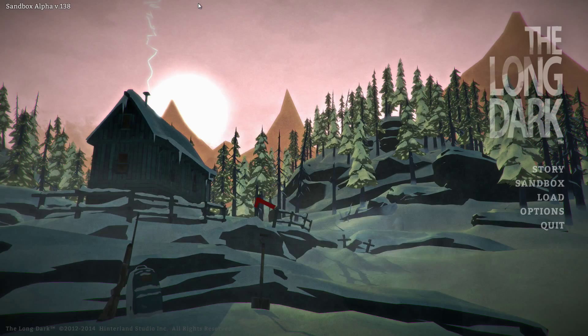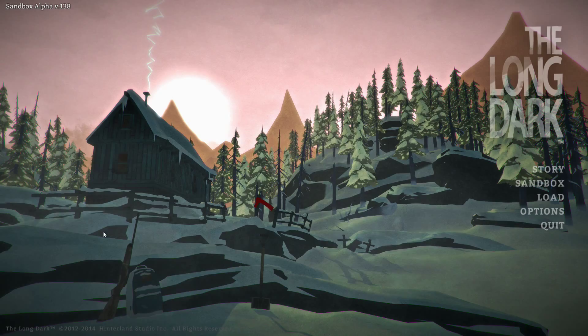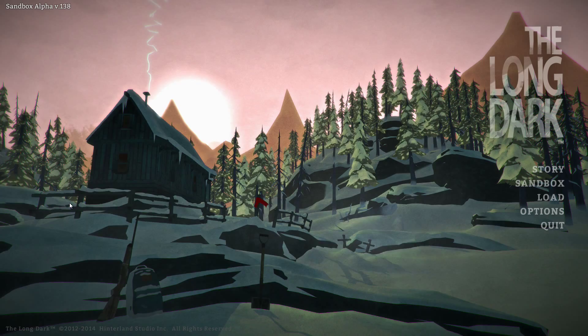Today we're taking a look at The Long Dark, an independent game from Hinterland Studios. It's currently deep in alpha, on early access on Steam. It's a survival game, pretty much a pure survival game.